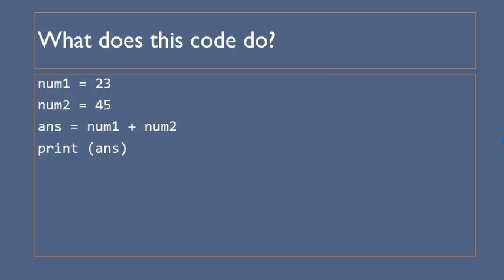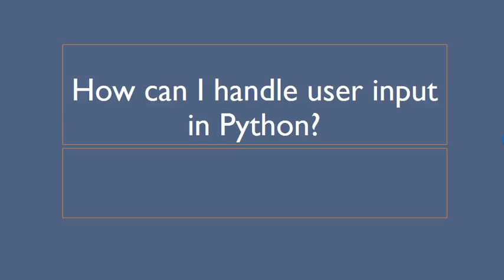And again here we've got three variables num1, num2 and ans where num1 is equal to 23, num2 is equal to 45 and ans is equal to num1 plus num2 and then we're just going to be printing it off.